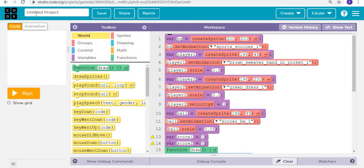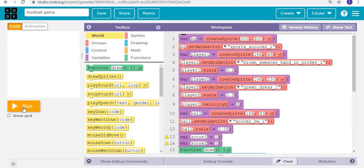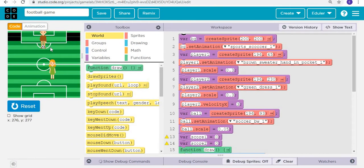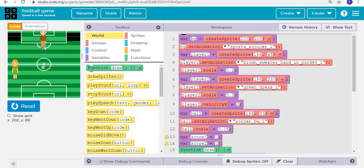So now we have created just a part of our football game. We can see that we've created the structure, but there aren't any functionalities yet. We haven't implemented this properly.